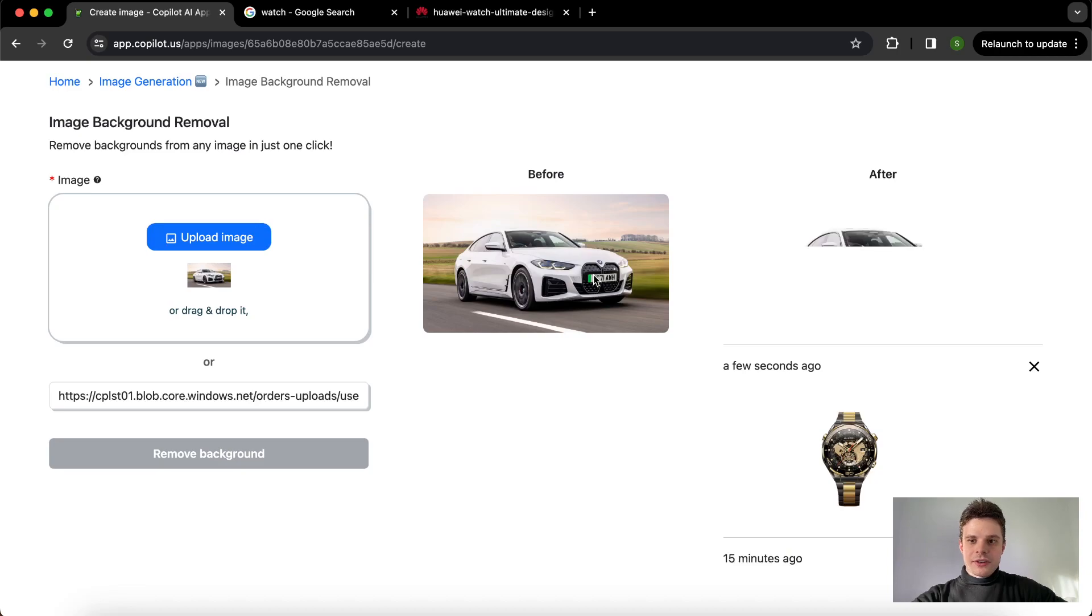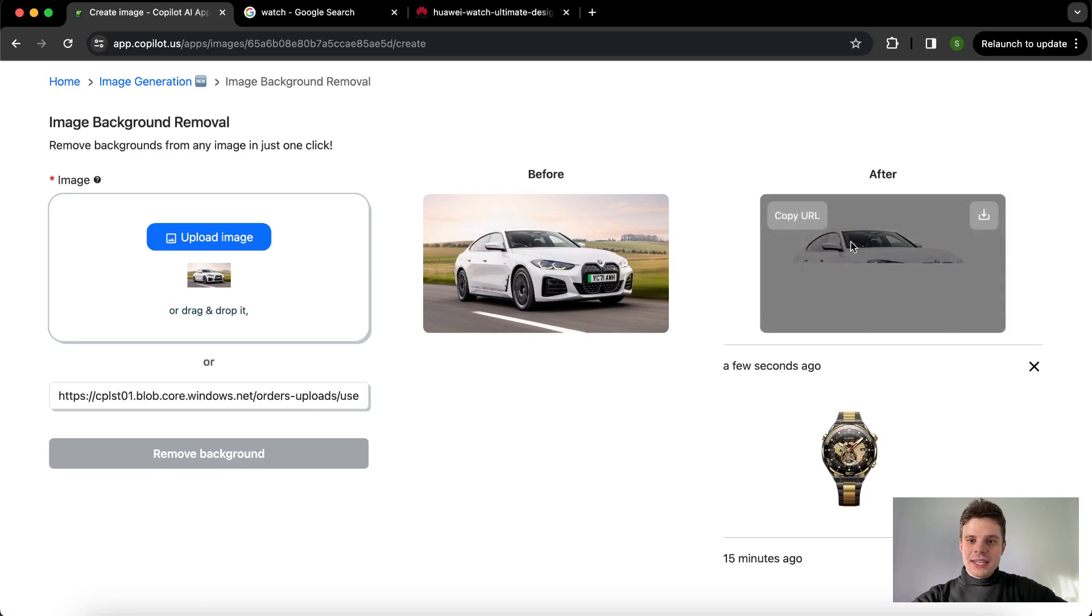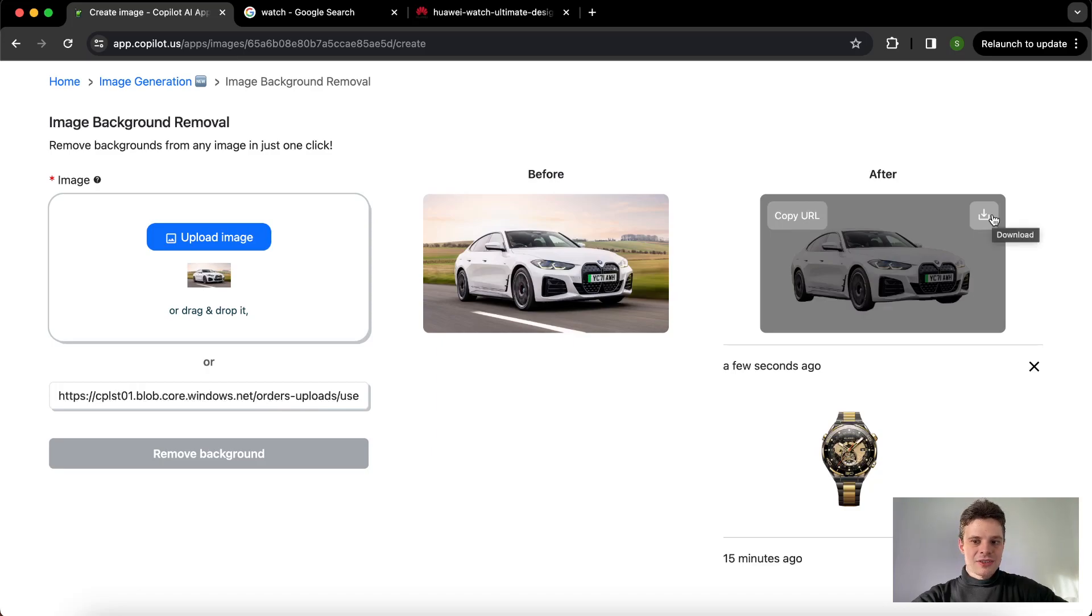Once we are ready to proceed with the further steps, you can see here we can either copy the link to this image or just download it to our desktop and use it, for example, in our presentation.